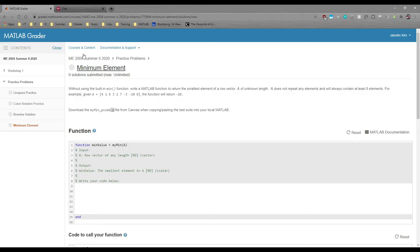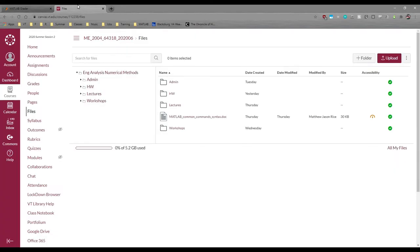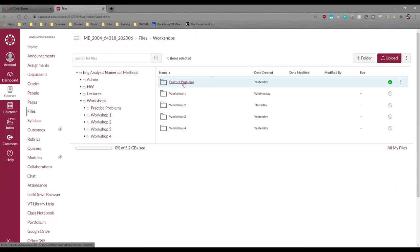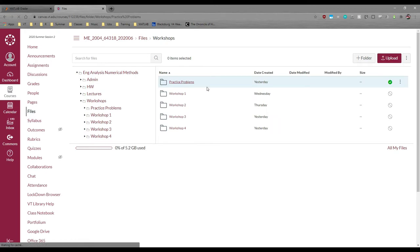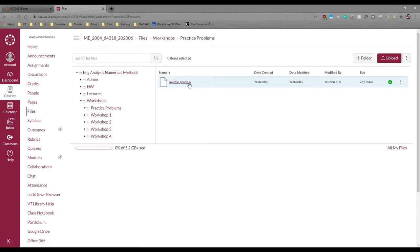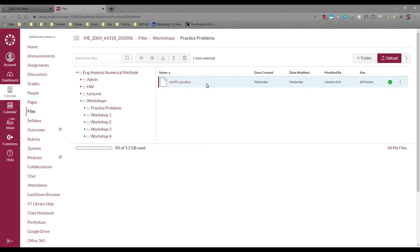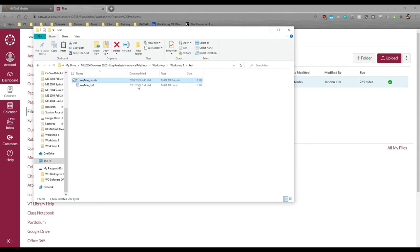Okay, so if we go back into canvas, we can navigate to the workshops, and then the practice problems folder, and you can see the my_min_pcode.p file. Download it and put it in the same folder as your MATLAB script. I did this ahead of time, so my folder already contains the p code.